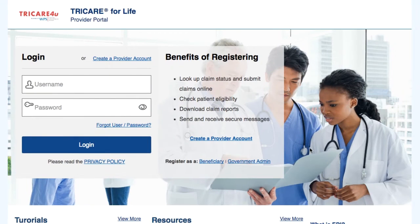Welcome to TRICARE4U.com. In this video, you will learn how to manage your locations in the administration section.